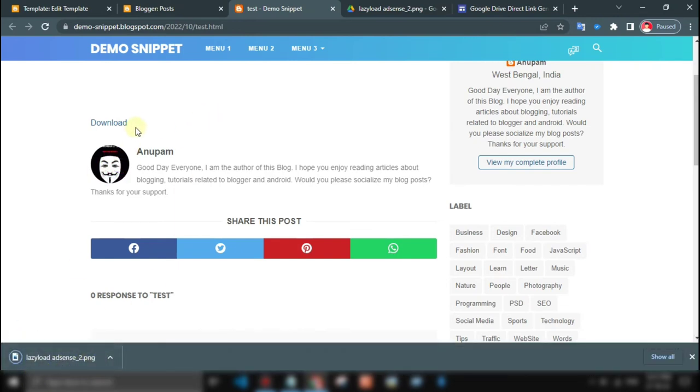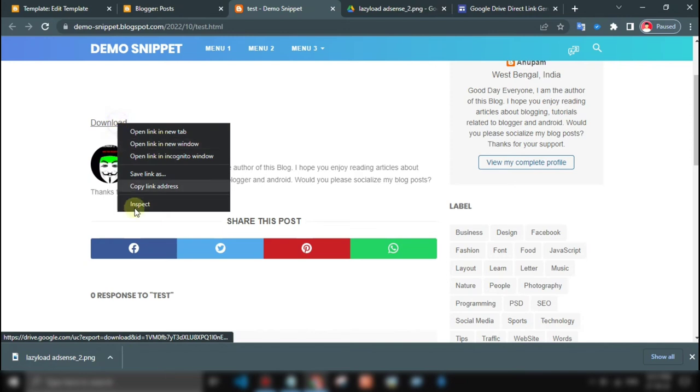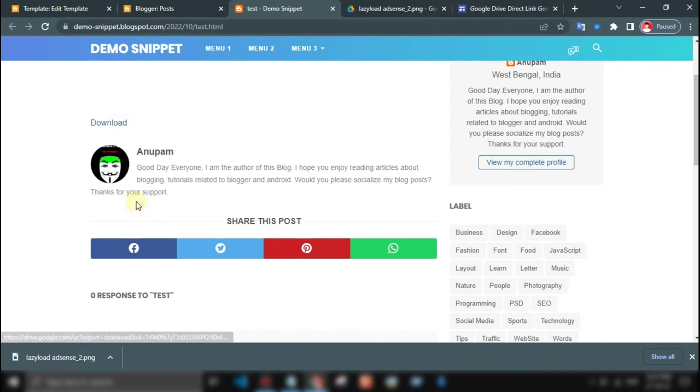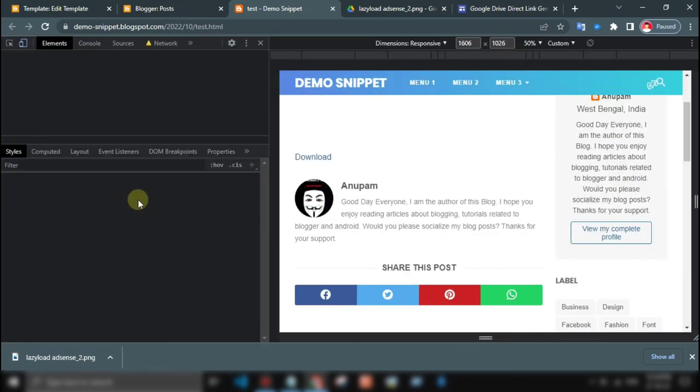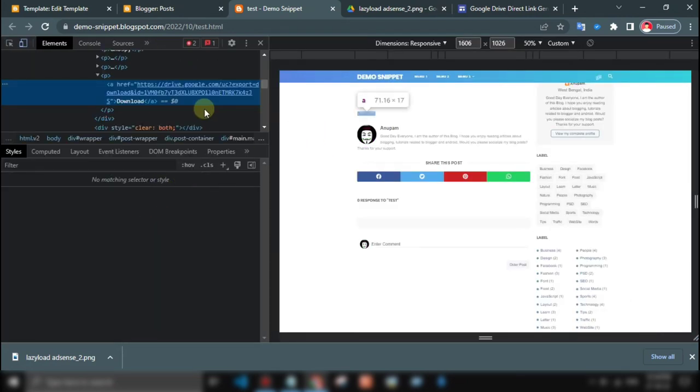As you can see, it's worked. This script actually replaces normal links to direct download links.